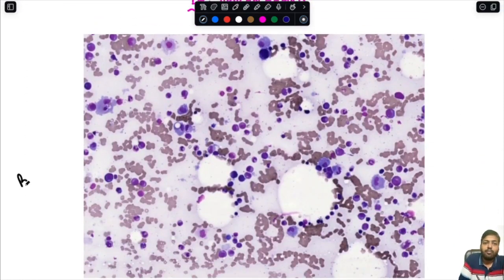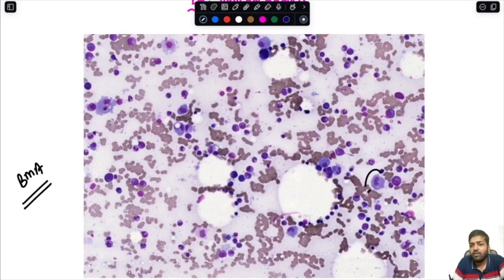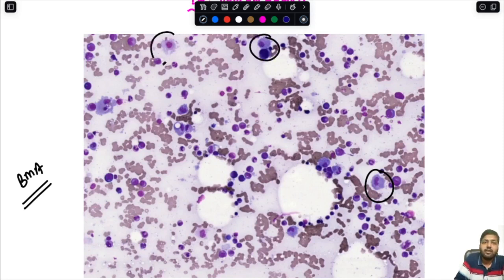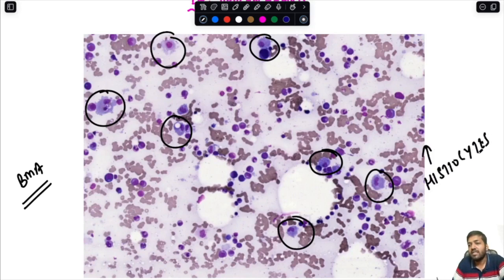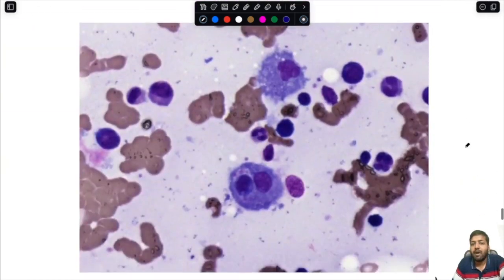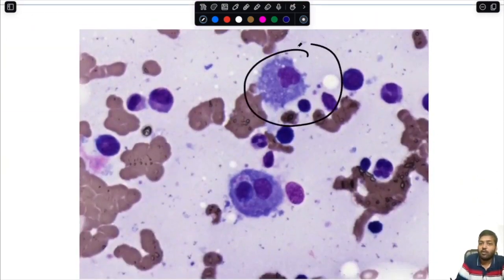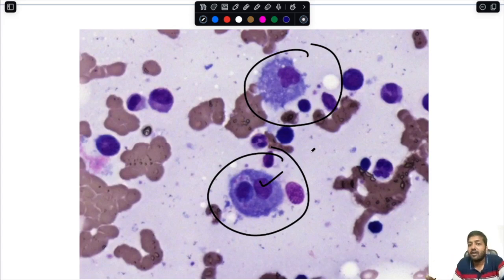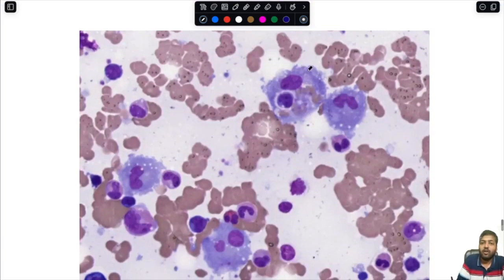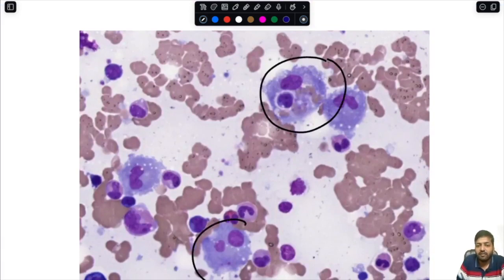In the bone marrow aspirate picture, in the low power view you can appreciate these cells — these are all macrophages. There is an increased amount of histiocytes inside the bone marrow aspirate. In the high power view, in some of the macrophages you can see they have ingested hematopoietic cells — so there is hemophagocytosis. Here are other examples of hemophagocytosis visible in the slides.